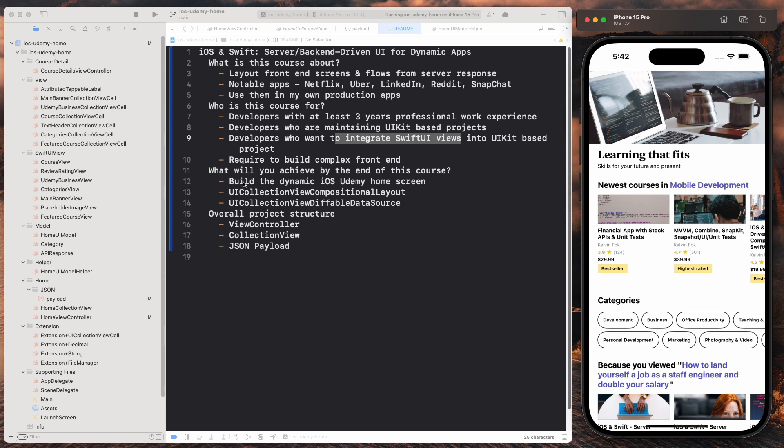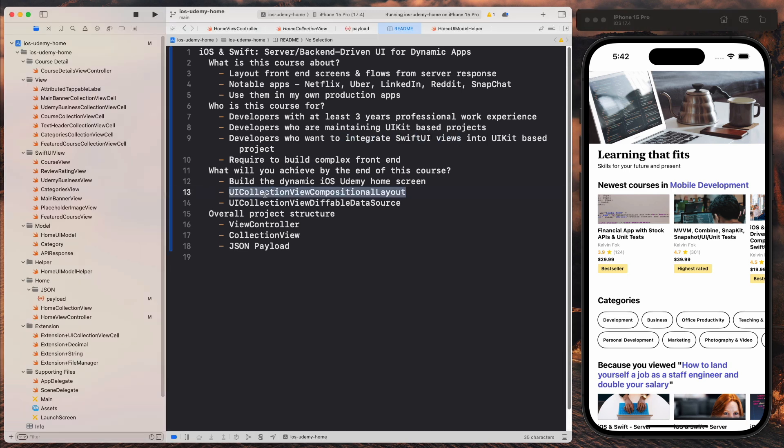So obviously you're going to build this unofficial iOS Udemy home screen with myself. And you'll be using two native SDKs, which is the collection view composition layout, as well as the collection view diffable data source to construct this.